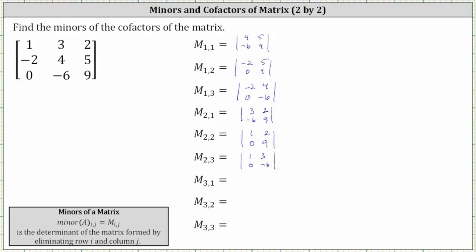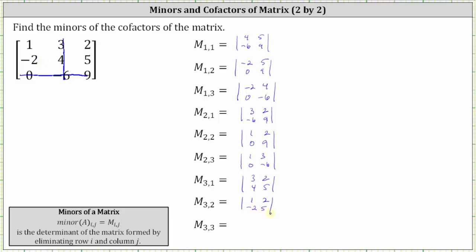For minor three comma one, we eliminate row three, column one. The first row of the determinant is three, two, and the second row is four, five. For minor three comma two, we eliminate row three, column two. The first row is one, two, and the second row is negative two, five. And finally, for minor three comma three, we eliminate row three, column three. Row one is one, three, and row two is negative two, four.